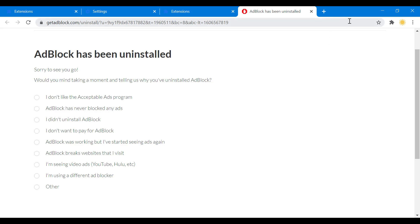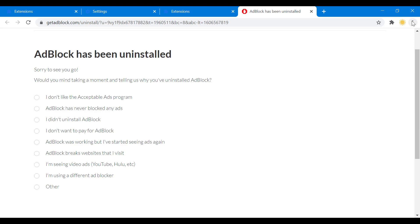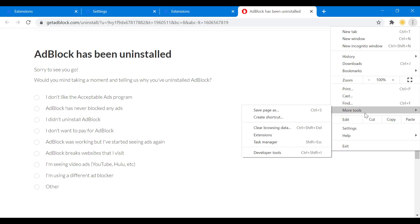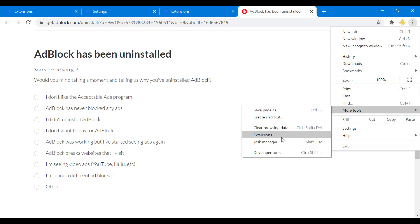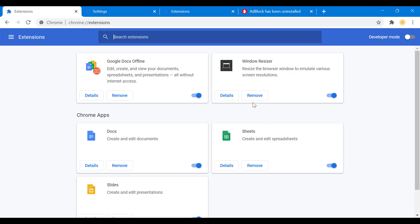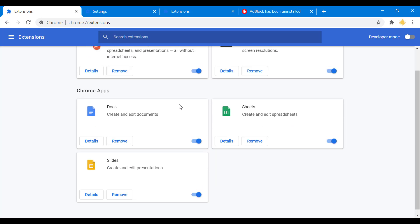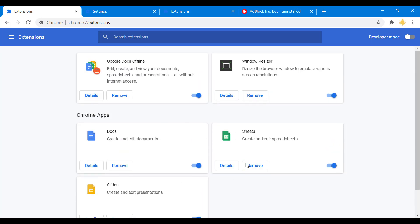So if you want to make sure that you have actually removed the ad blocker, again you go to more tools, extensions, and as you can see you don't see it anymore — it was here before. So that's that.